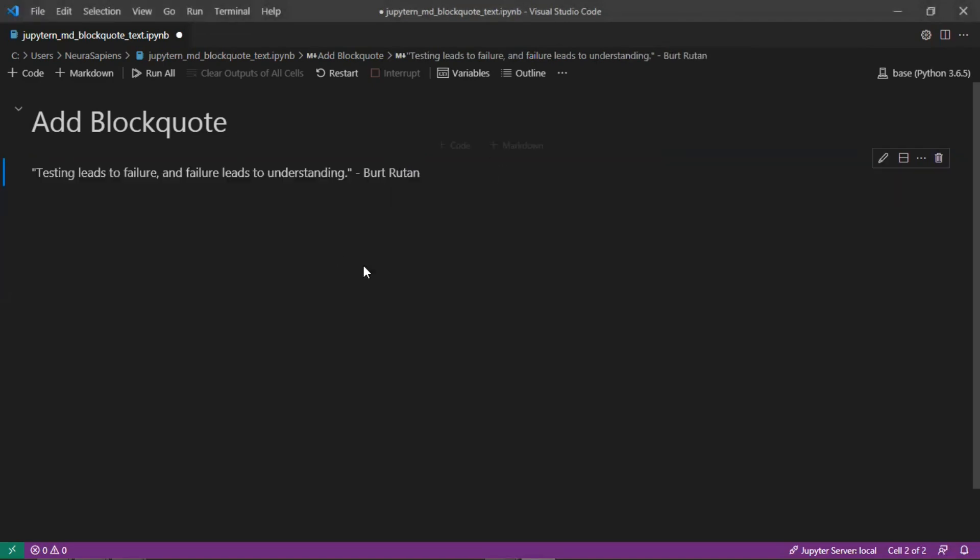And so if we run this, this is just the quote here without any type of formatting.